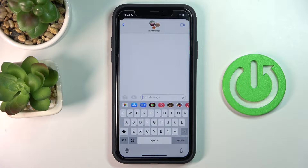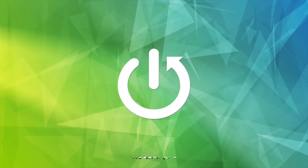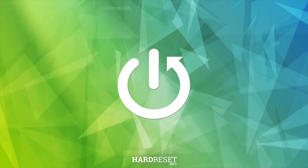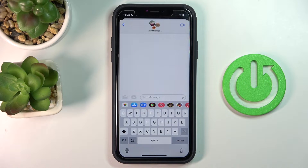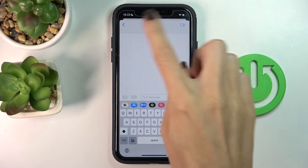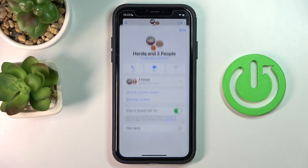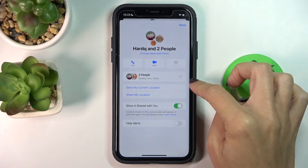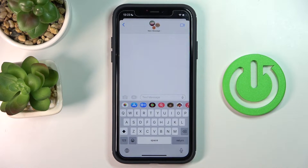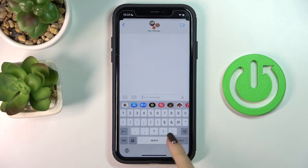Hi guys, this is an iPhone on iOS 16 and let me show you how to tag contacts in your group messages. First, you need to open a group conversation — as you can see here, we've got more than one recipient, so here we've got three people included. If you want to tag a particular contact, all you need to do is use the @ mention.